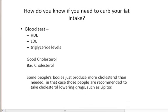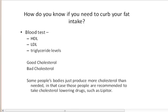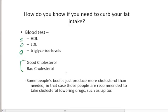How do you know if you need to curb your fat intake, or if you have a problem with the fat in your diet, since it's been shown that there's heart disease associated with high-fat diets in obese people? There's a common blood test where the doctor will check your HDL level, your LDL level, and your triglyceride level. You'll get a printout of HDL, LDL, and triglyceride — and sometimes you'll hear the terms good cholesterol and bad cholesterol used.